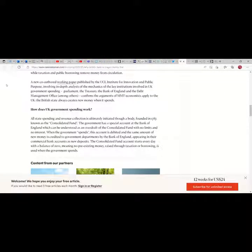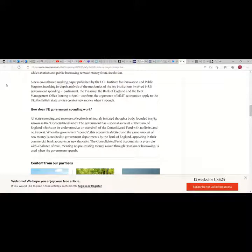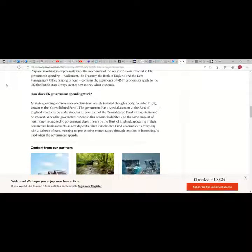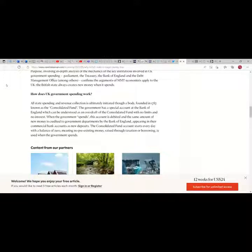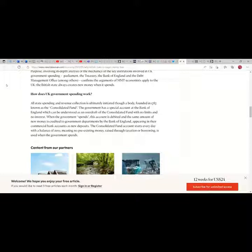A new co-authored working paper published by the UCL Institute for Innovation and Public Purpose involved in-depth analysis of the mechanics of key institutions involved in UK government spending: Parliament, the Treasury, the Bank of England and the Debt Management Office, I think this is probably CBO in the United States, among others.